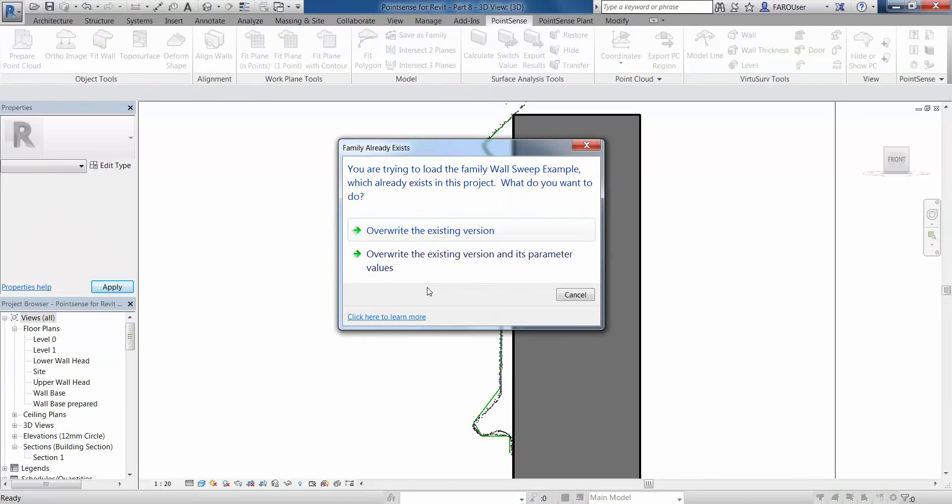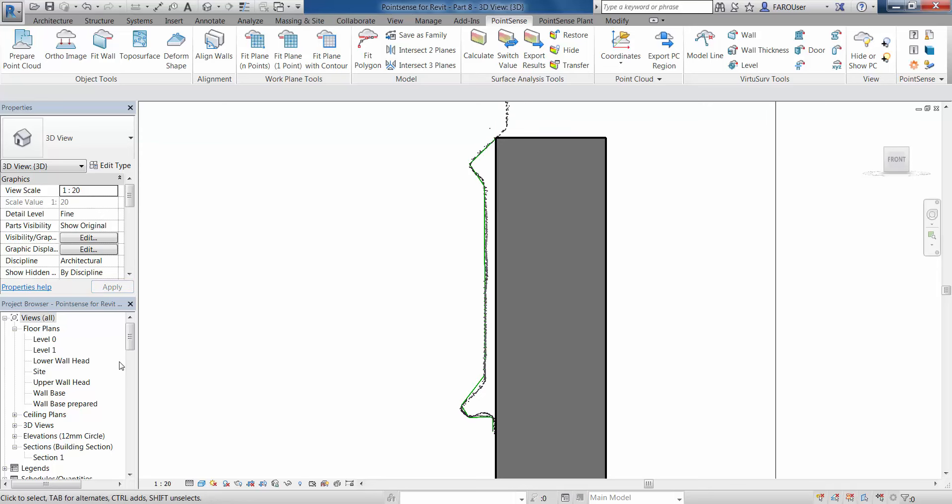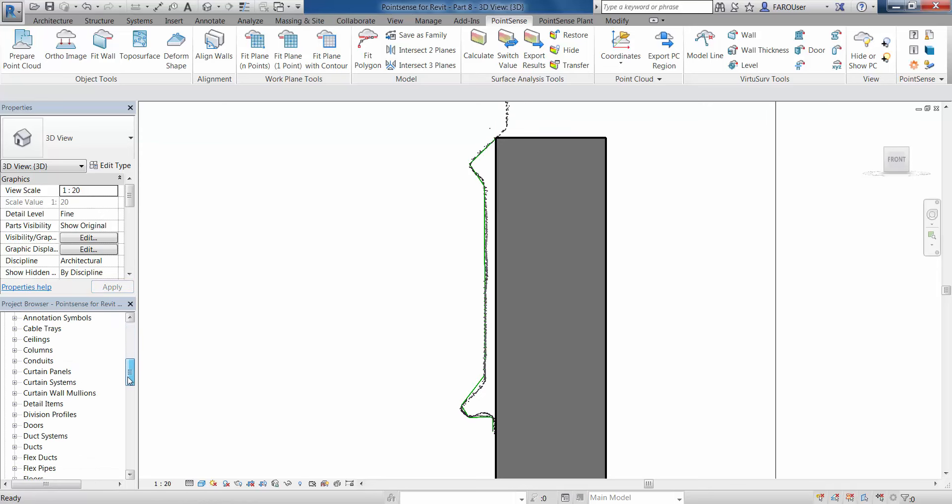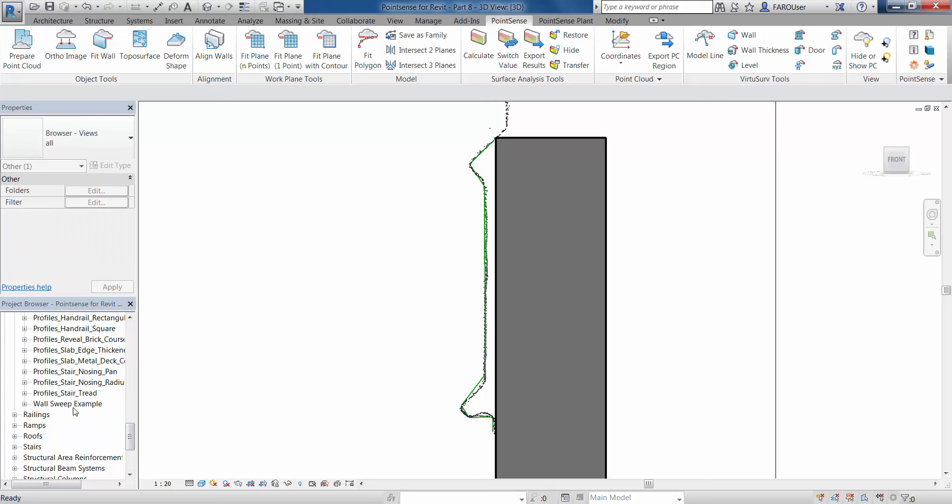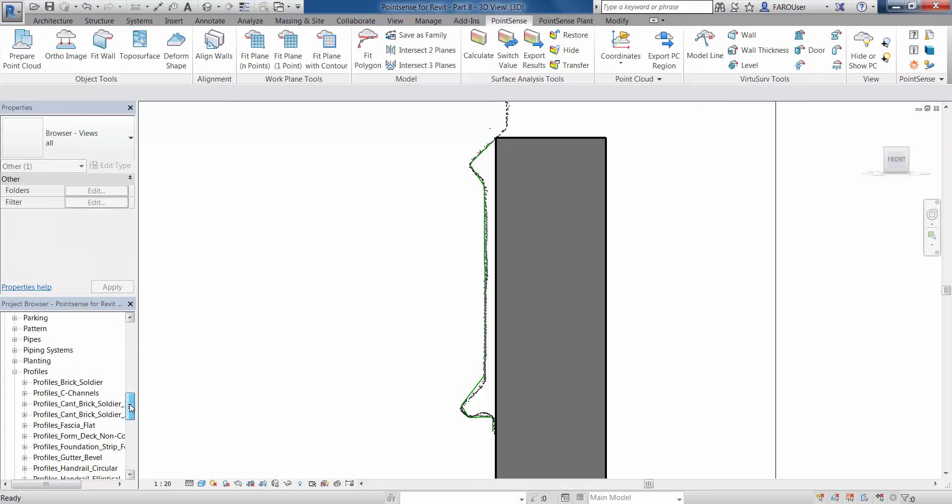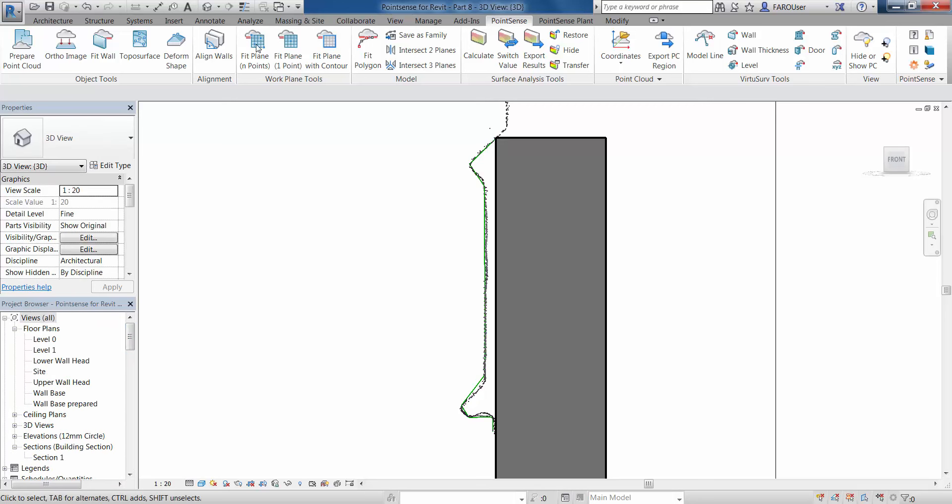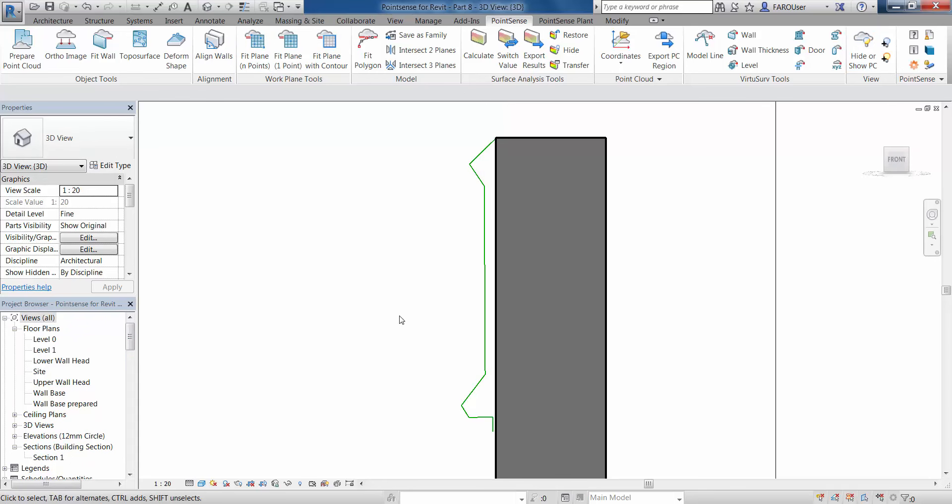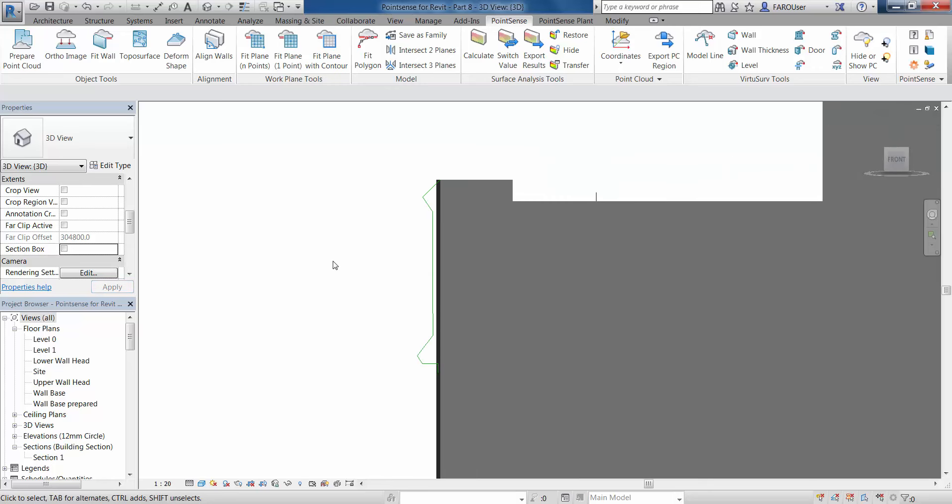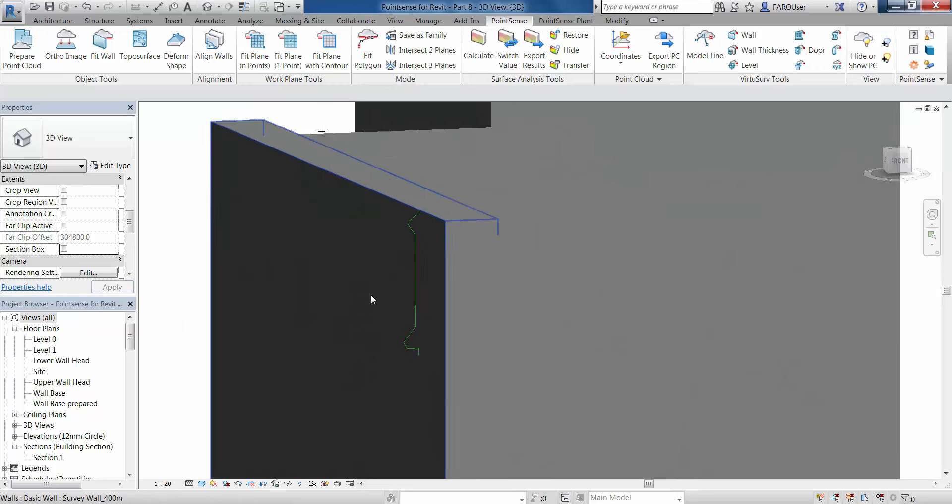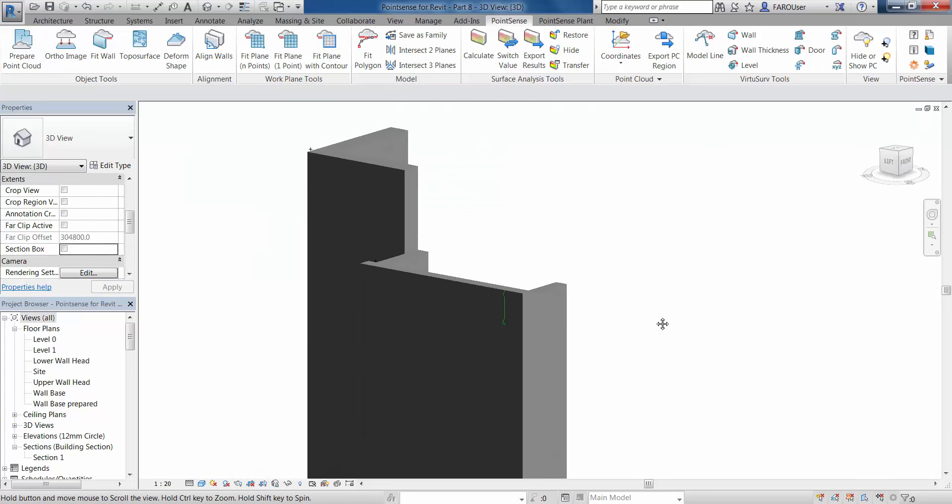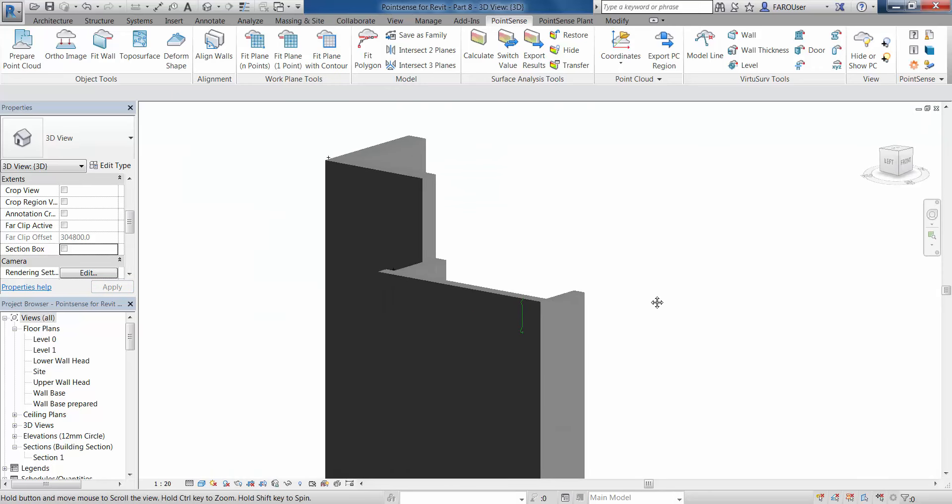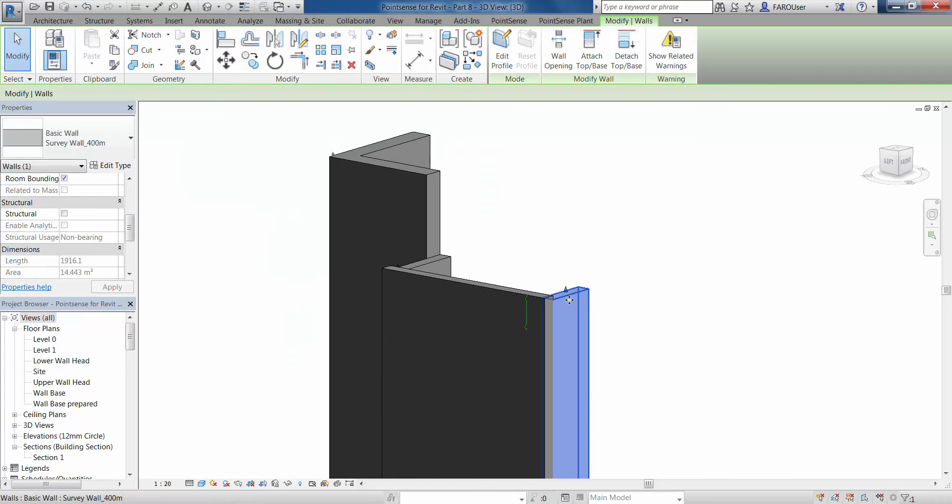I'm going to overwrite the existing version and its parameters, and if we go to my project browser and scroll to the bottom now, inside our profile section in the families, we have this wall sweep example. The next stage then is to go to our 3D view. We're just going to hide that point cloud off, and I'm just going to get rid of this section box, zoom out slightly.